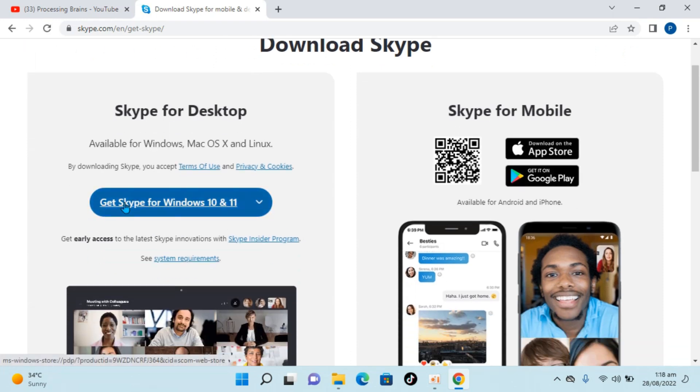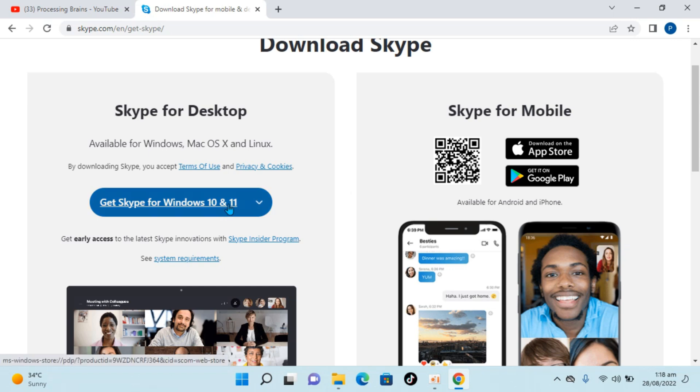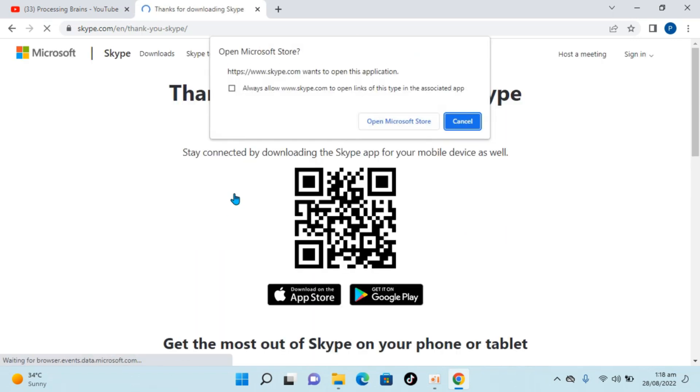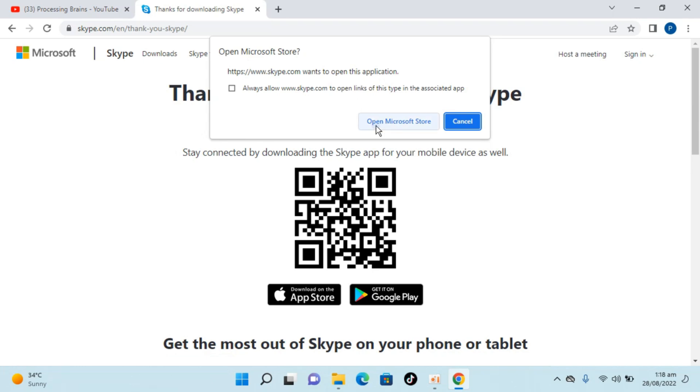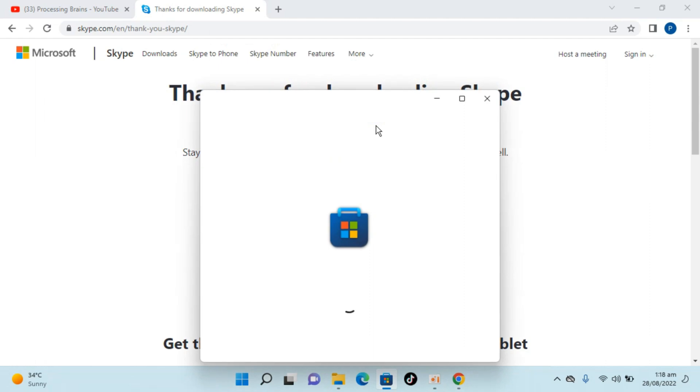Here you can see 'Get Skype for Windows 10 and 11'. Just click on this. It says it wants to open the application, so we need to go to Microsoft Store. Click on open Microsoft Store.